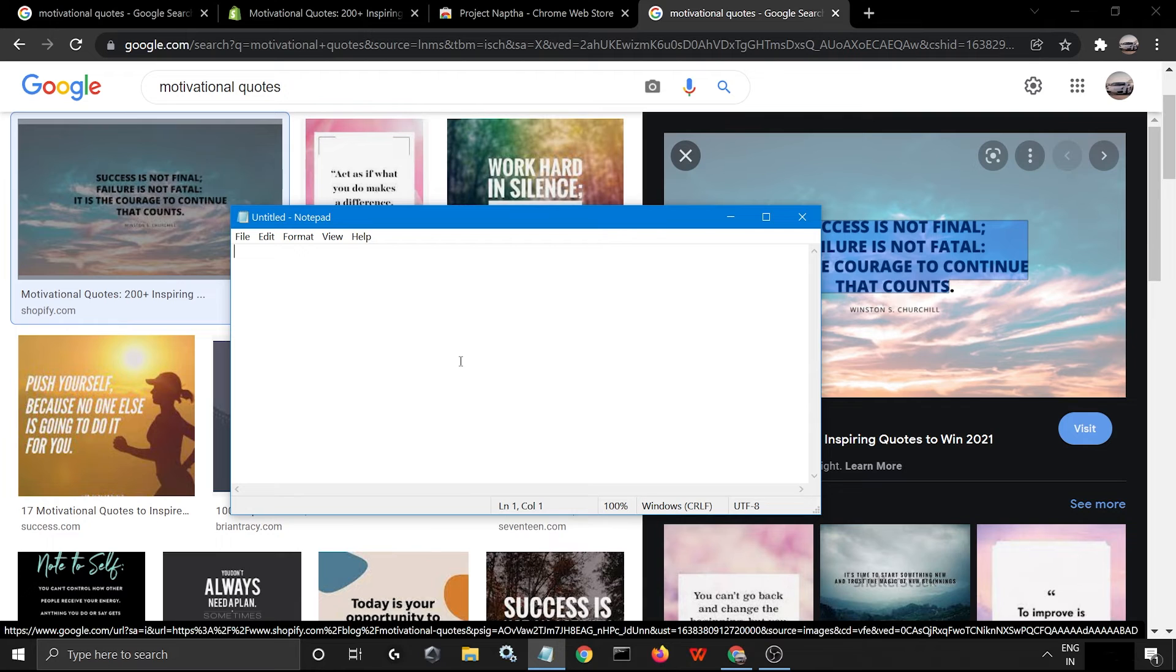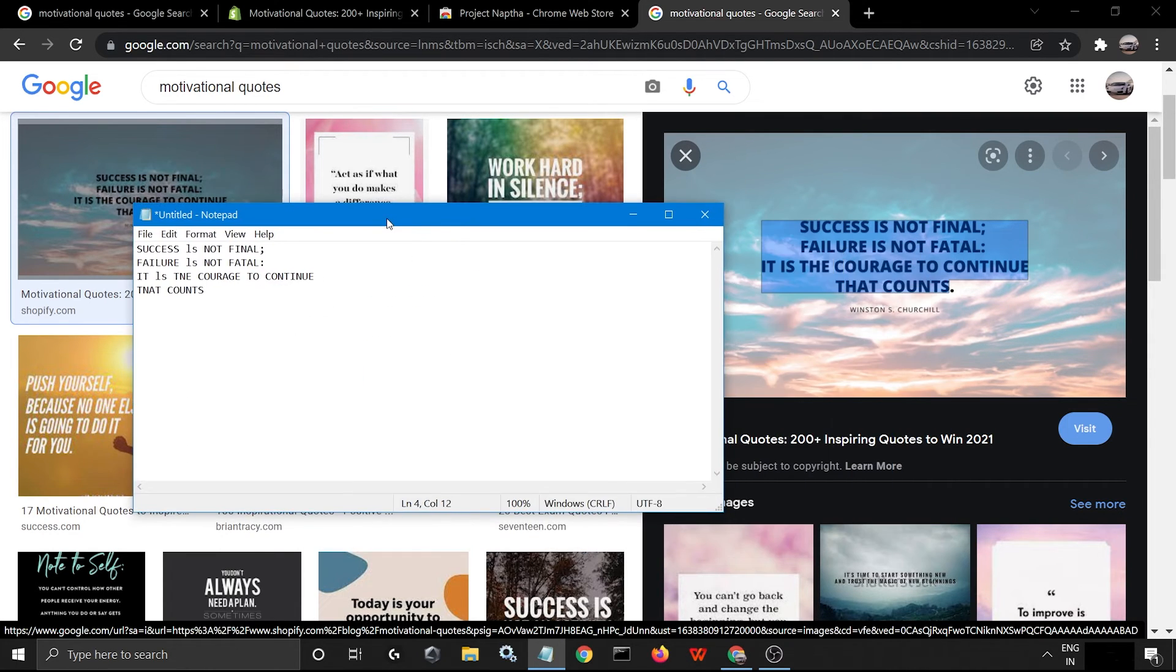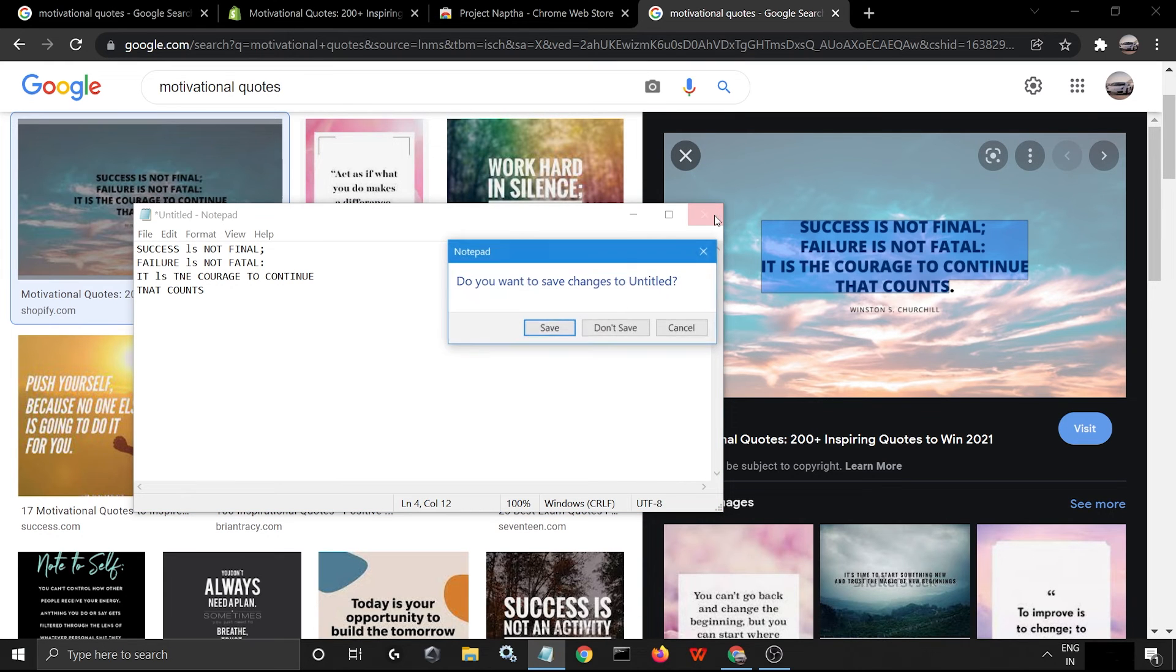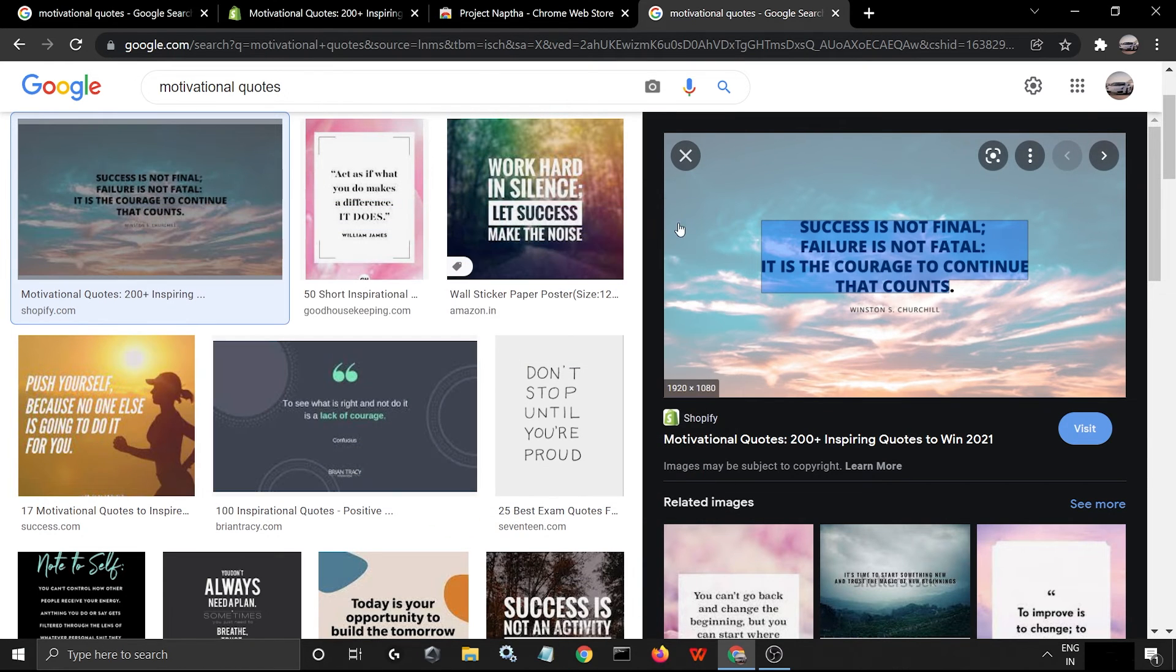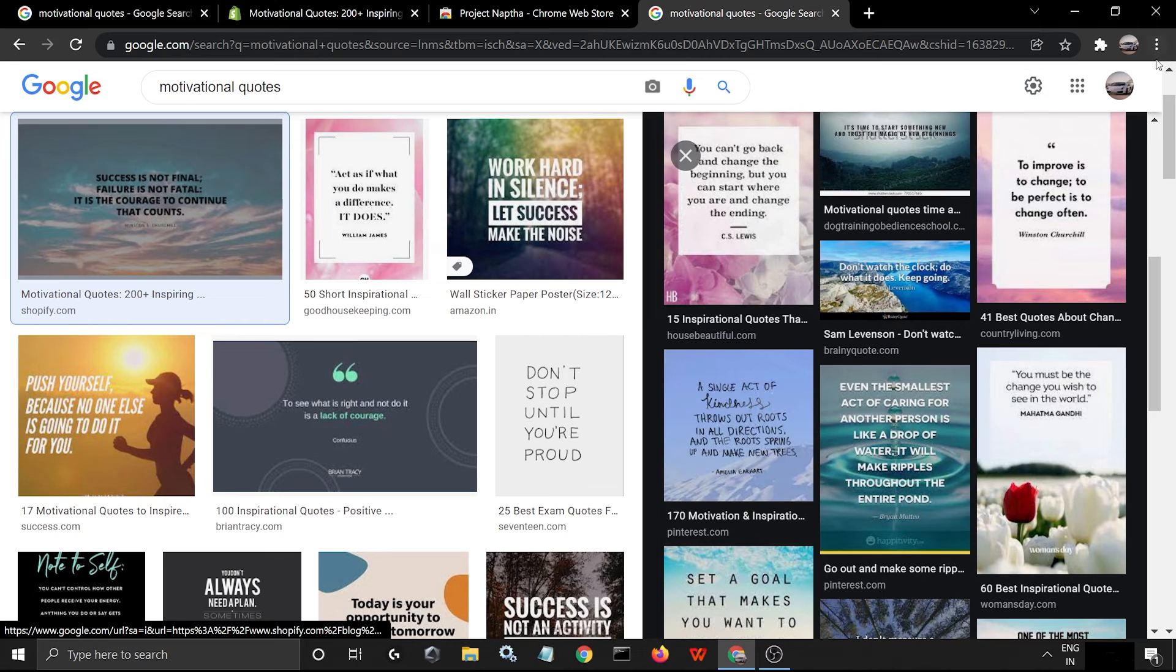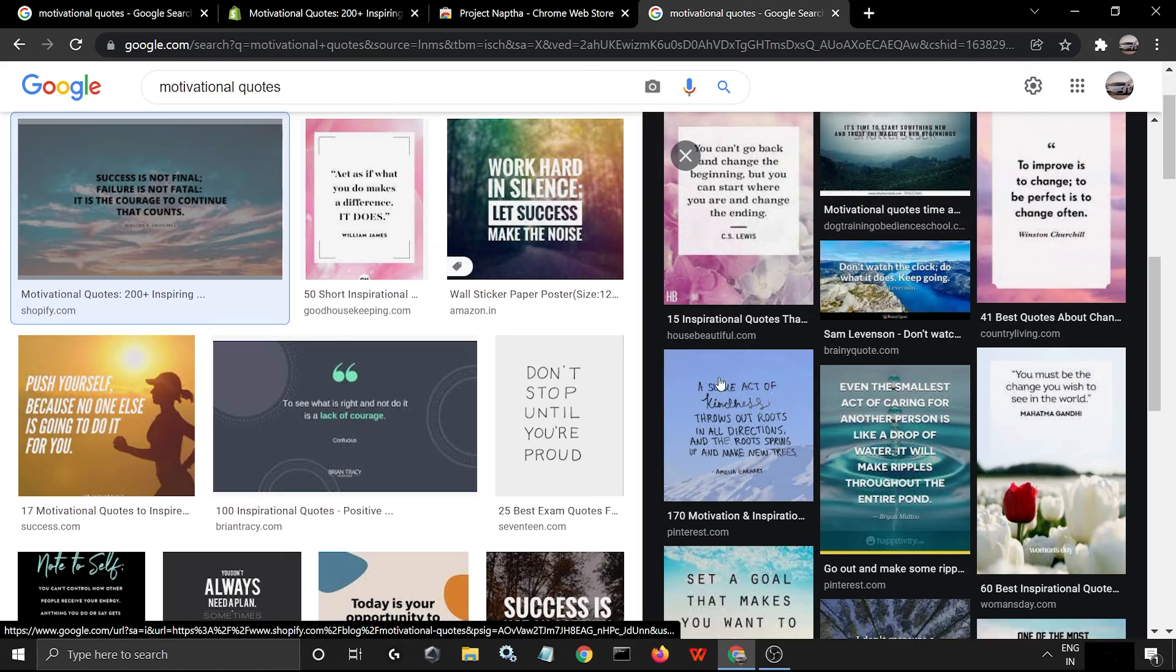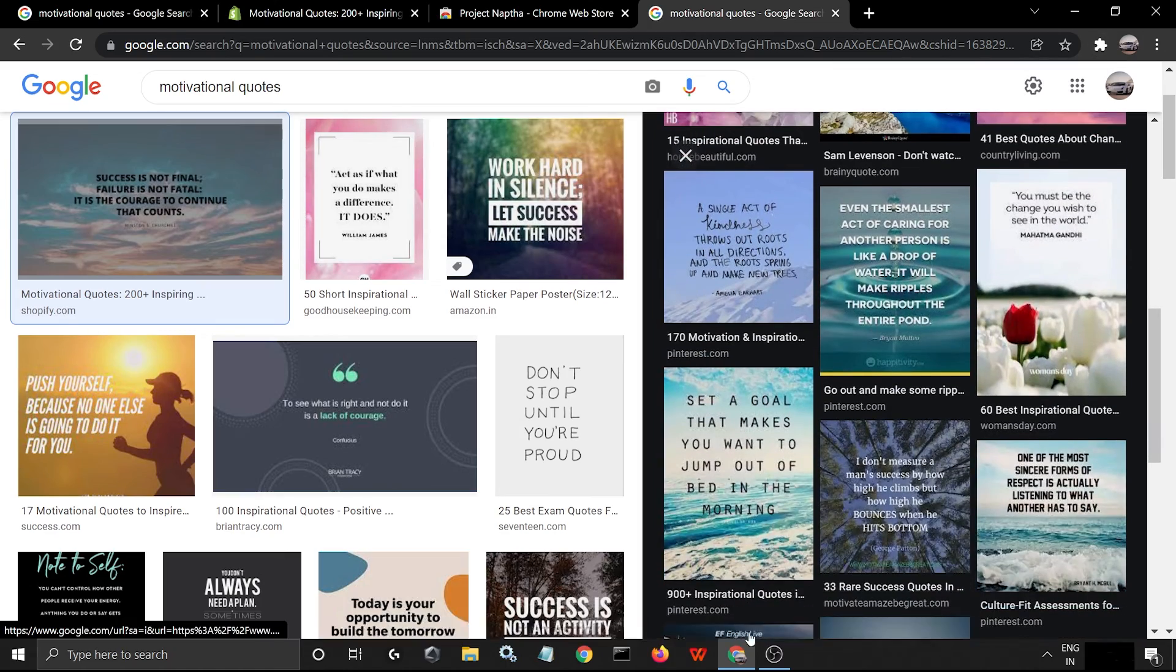This is perfect. Can you see? Any image or text, you can copy it with this extension. Project Naptha. You can copy it.